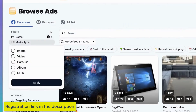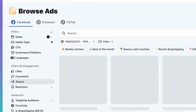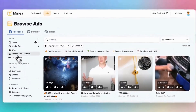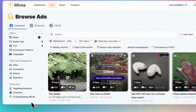Second, there's the media type. You can decide whether you want to see image ads or video ads. Videos usually work better because people engage with them more. Next, there's the CTA button or call to action. This is the button that sellers have chosen for their ads. Use shop now or buy now, as these indicate products that people can buy right away.